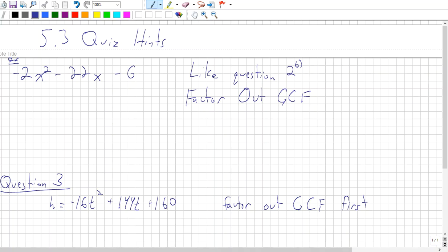The first thing we want to do with this question — you could look at it and multiply the leading numbers: negative 2 times negative 6, which would be 12. Then you could try to find two numbers that multiply to 12 and add to negative 22, of which there are none.